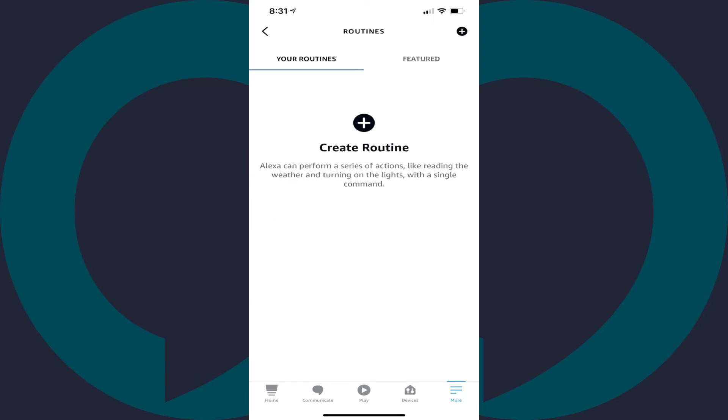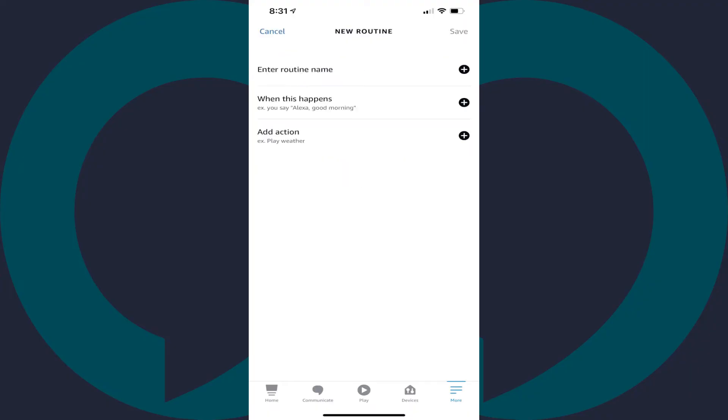Step 4. Tap the plus sign at the top of the screen to create a routine. The new Routines screen is displayed.